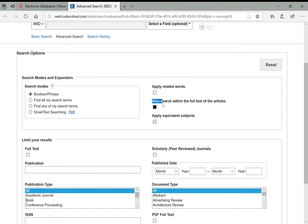The first option is 'also search within the full text of the articles.' What this really means is it's telling the database to not only look for your search terms in the title or abstract, but to actually search the full text of any given article. So if we're looking at deforestation and it's not in the title but it's in a paragraph somewhere within the work, it'll still come up.